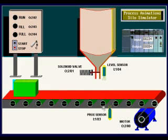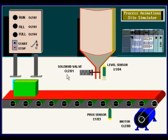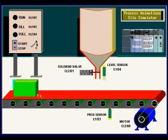Once the box reaches the proc sensor we want it to stop and after it stops the solenoid valve should open and begin to fill the box and the level sensor will detect when it's full. At that point the valve should shut off and the motor should restart until the box conveys past the sensor and at that point our cycle will start all over again.